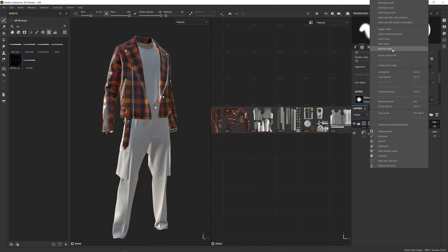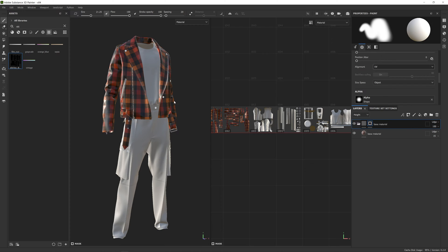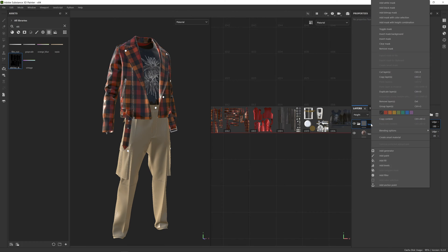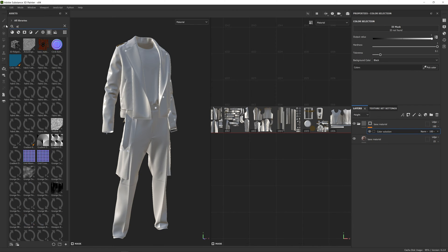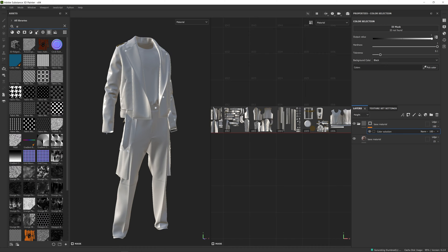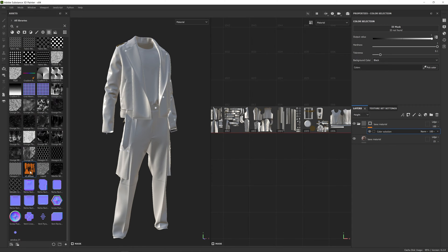I'm going to remove this mask, right-click, and click 'Add Mask with Colour Selection.' That will add a white mask, and right now we'll see everything is white because we have no colour selection. If I come to my shelf and search for ID, I'll find the ID maps that we created before.